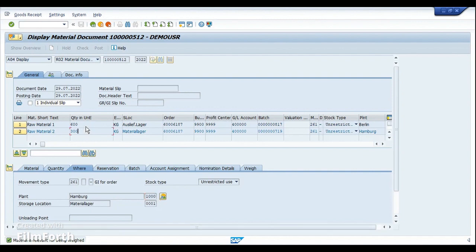So in this way, we can basically manage the consumption of a raw material that is being stored at a different location defined as a plant. You don't want to do a stock transfer from one plant to another and then do the consumption. Instead, by using the special procurement key, you can directly pick the raw materials or components from the alternate plant itself. That's how this process works.